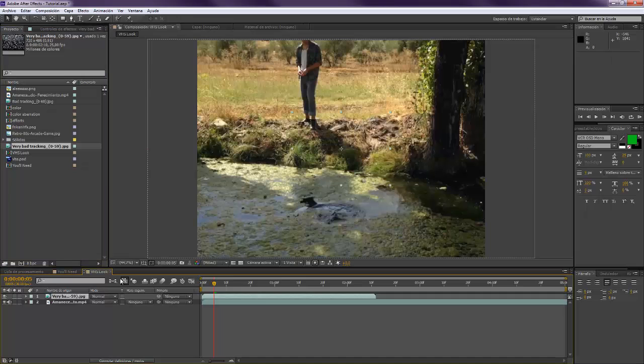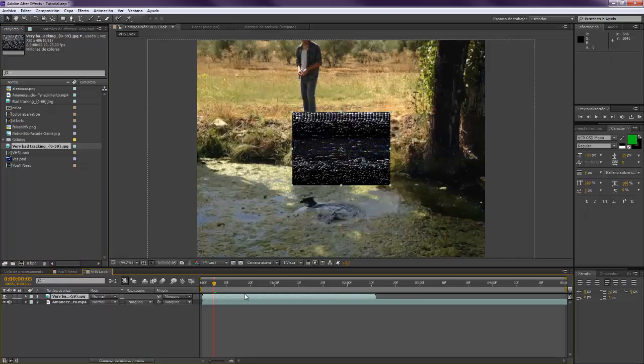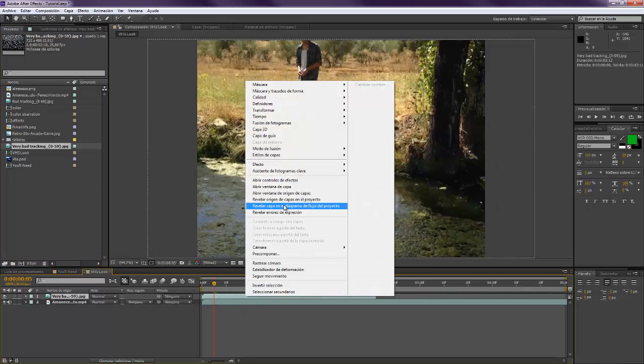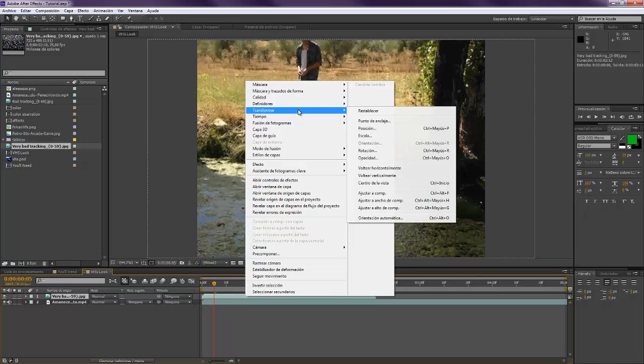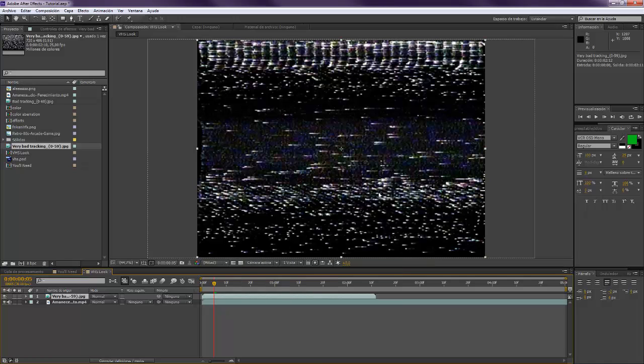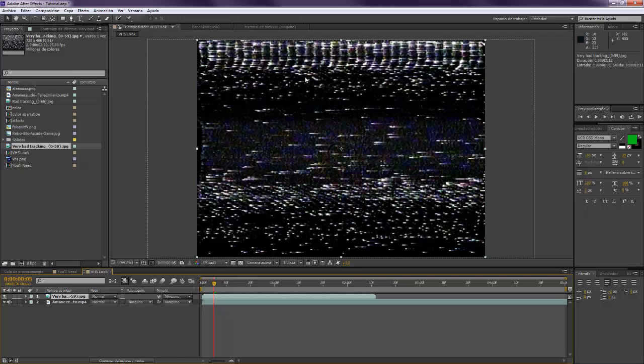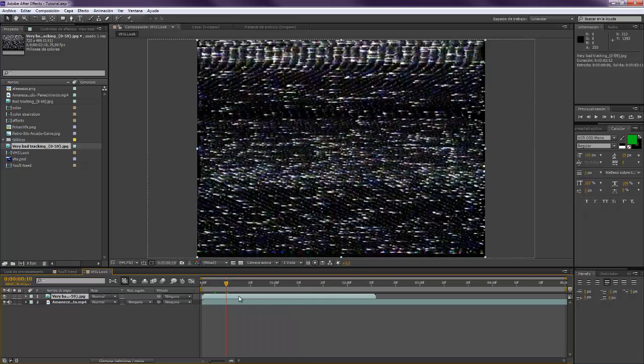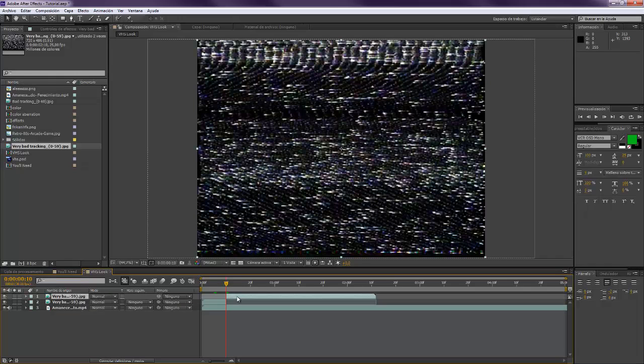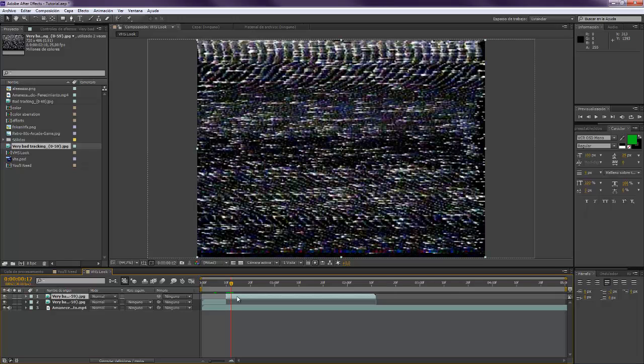First, right-click, Transform, Adjust to Composition. Alright, so the first thing that we want to do is make this footage appear but not last very long. So maybe only at 10 frames, and you split it. And you want to go maybe two frames later and split it again.